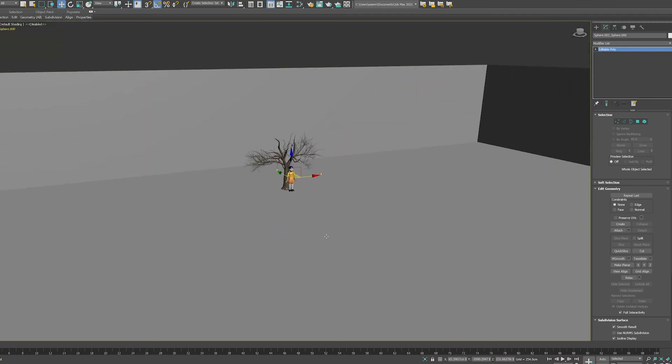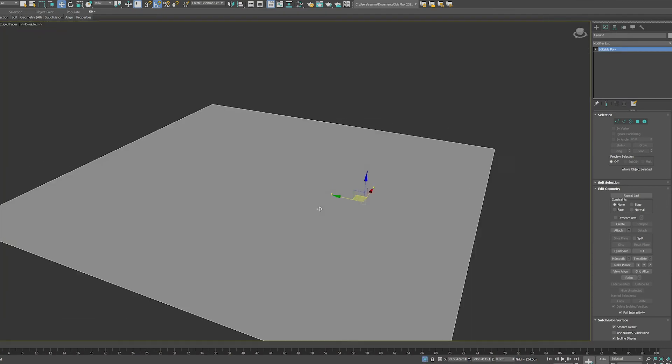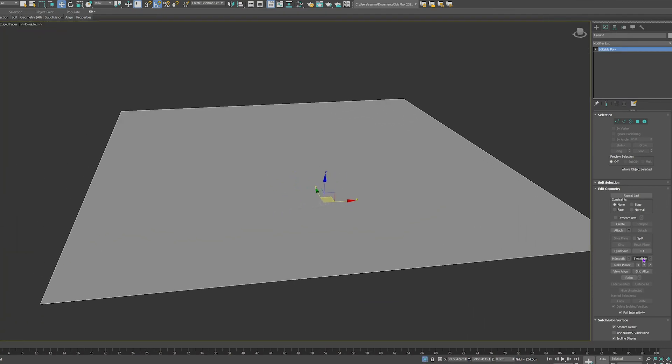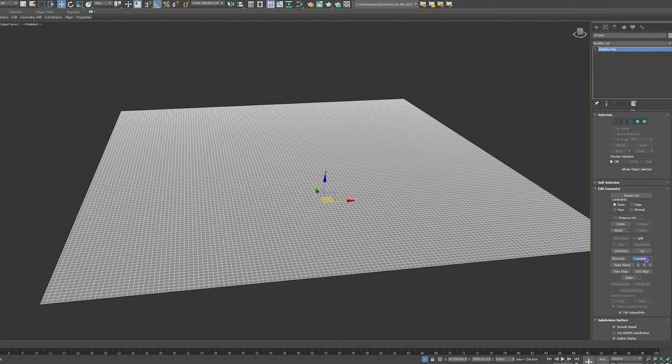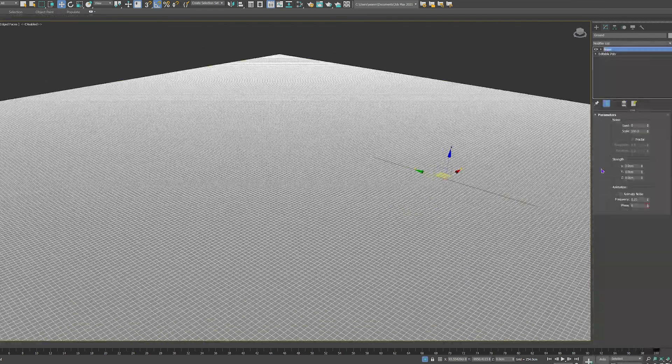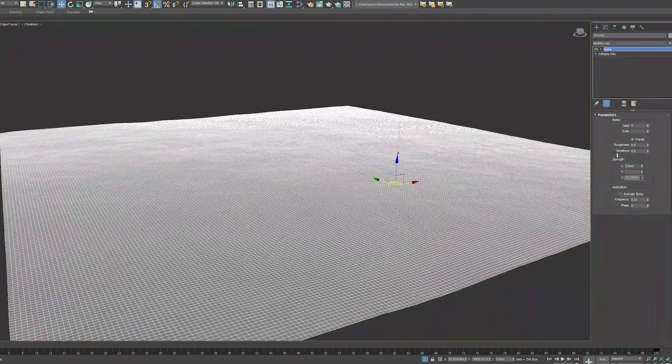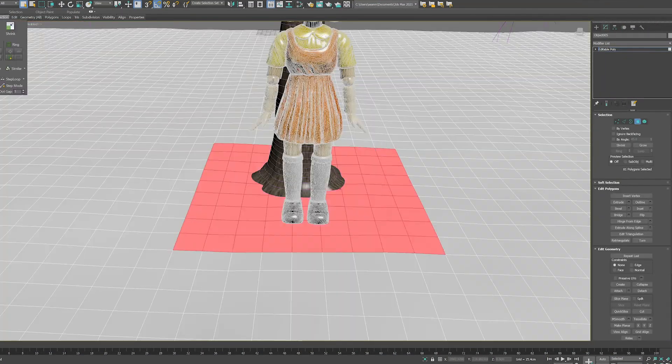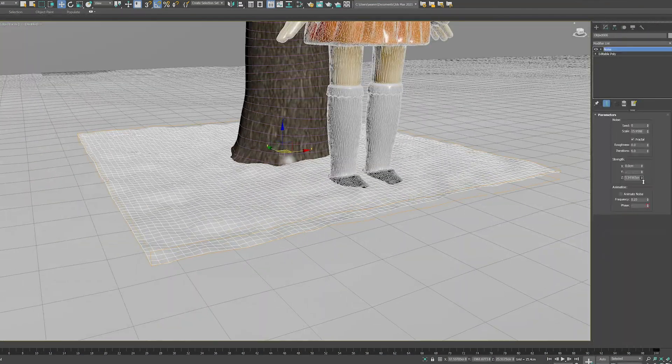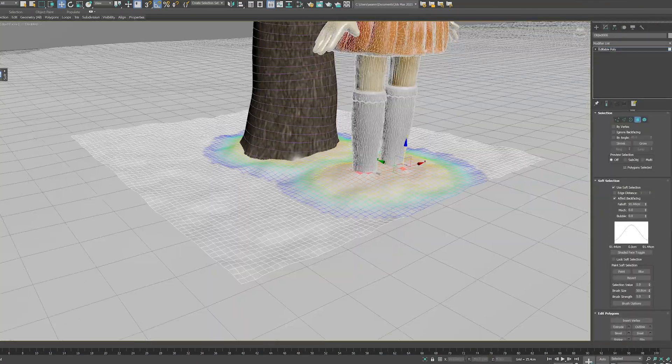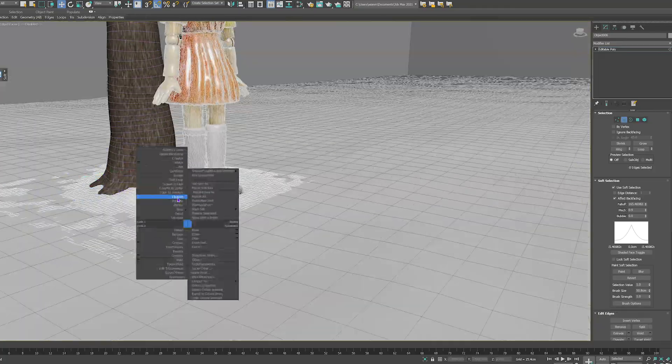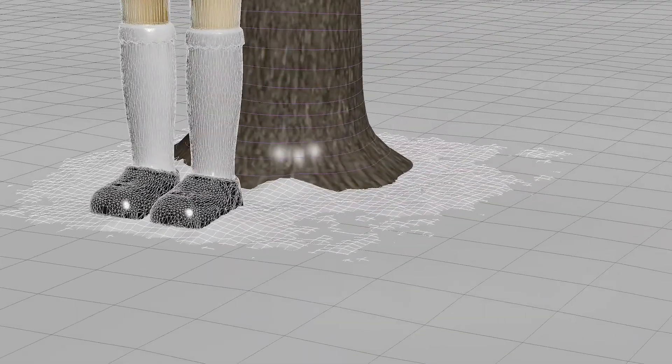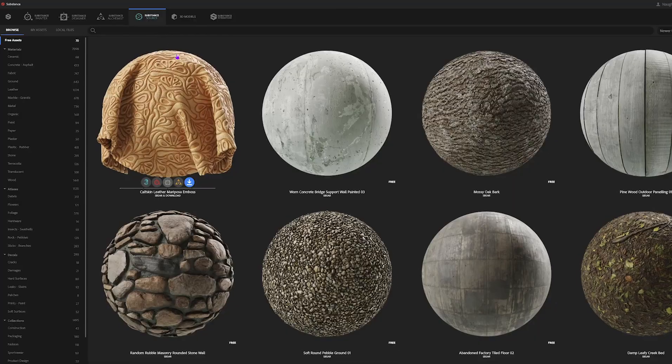Now moving on to the surrounding environment, starting with the ground. I tessellated the ground plane a few times to give us some more geometry to play with, so then I could add a noise modifier and get some subtle height variation. I selected a little area around the tree, detached that from the ground plane and repeated the process, so I could add a little bit more detail and make it so the tree feels rooted in the ground.